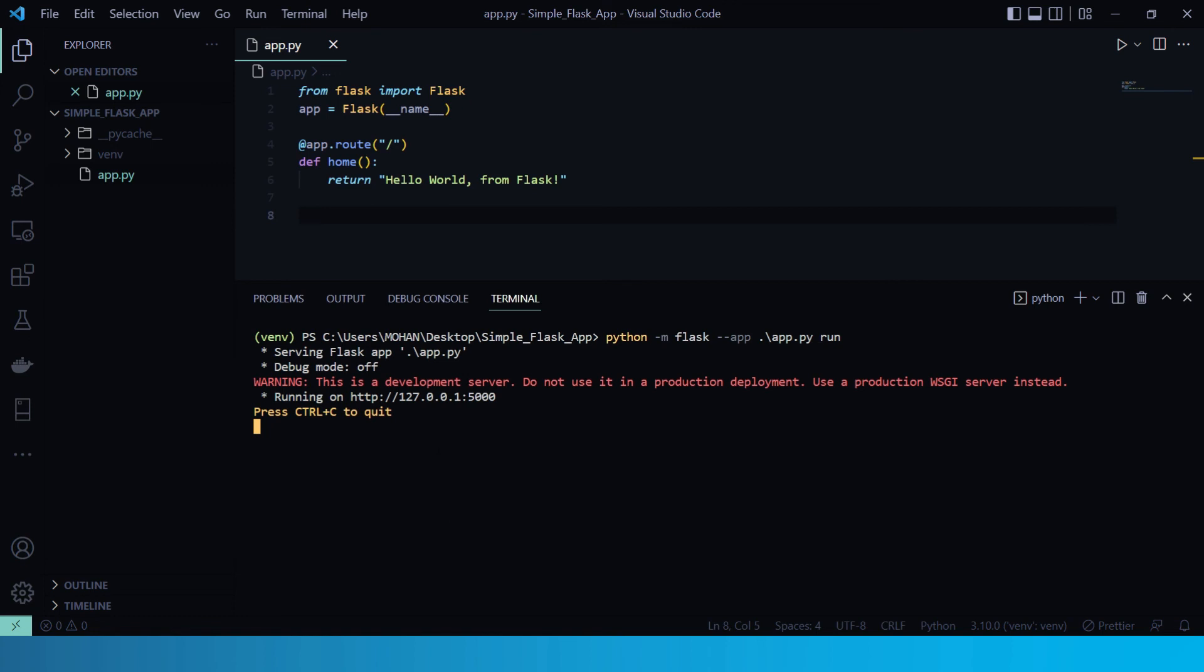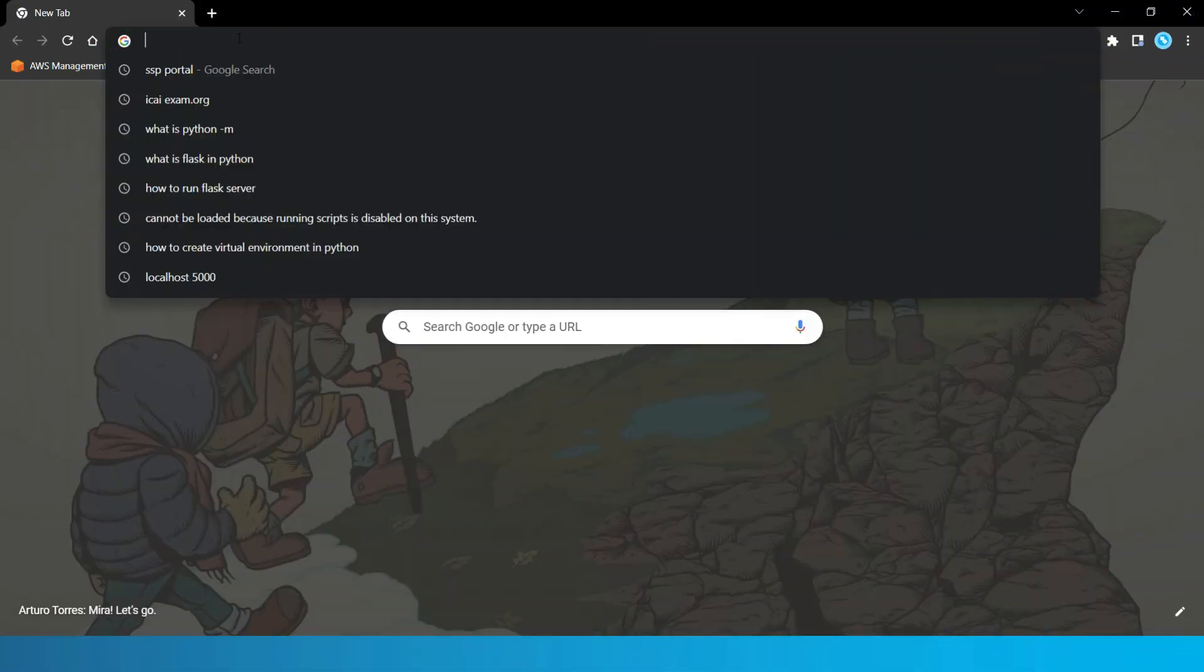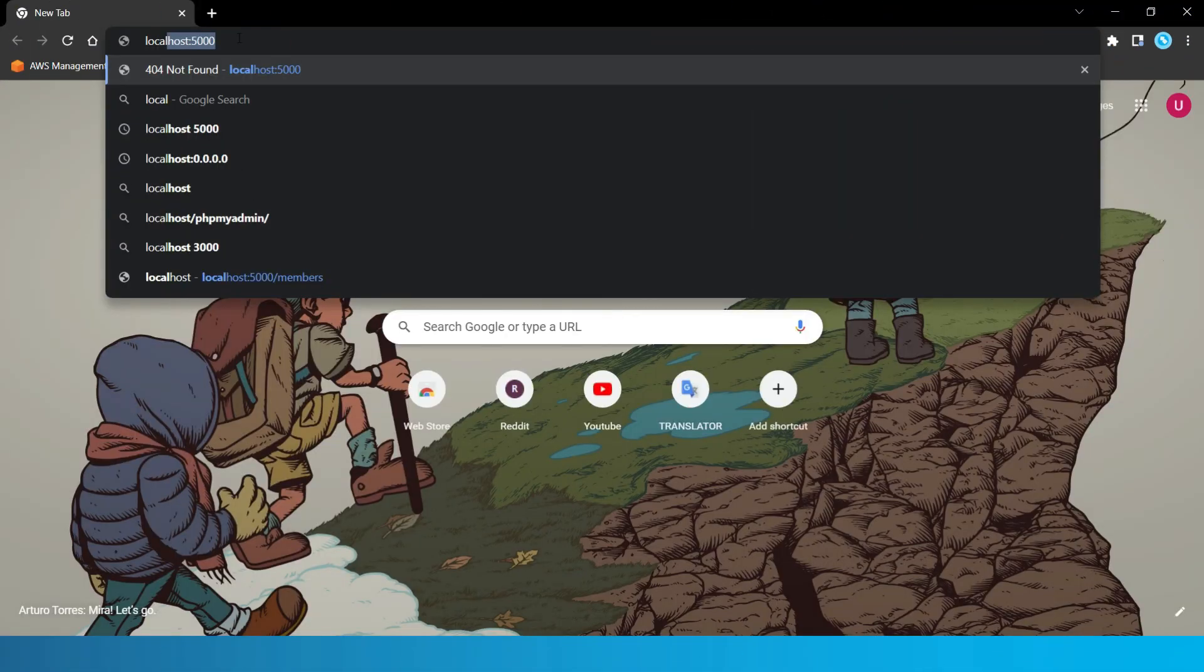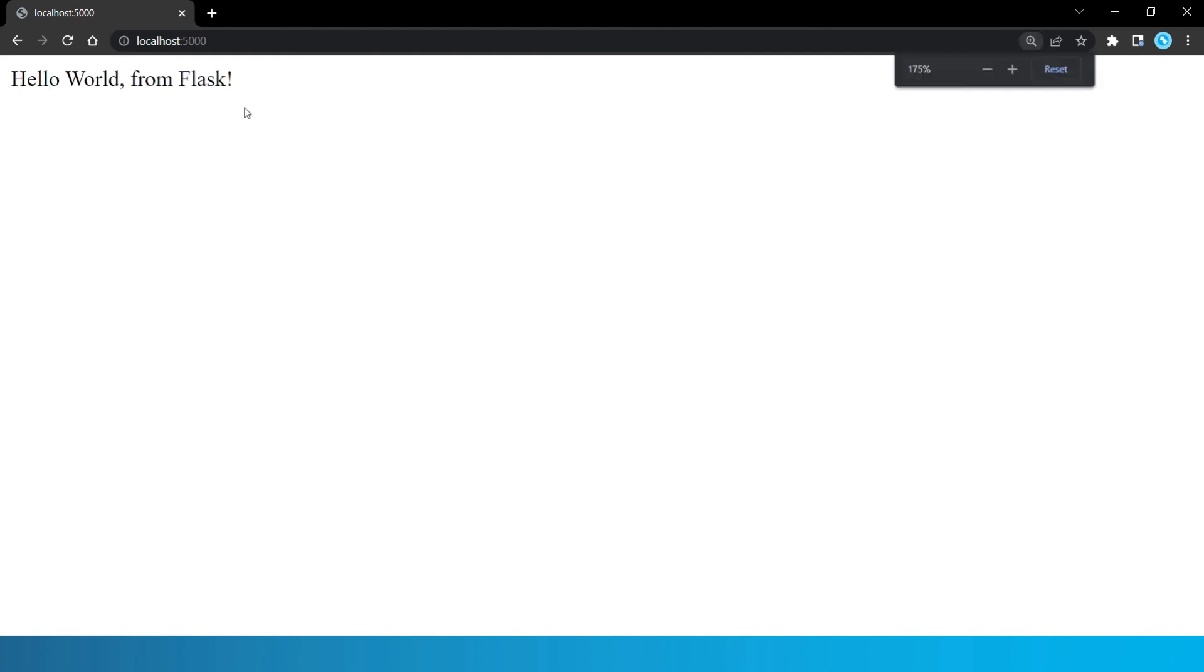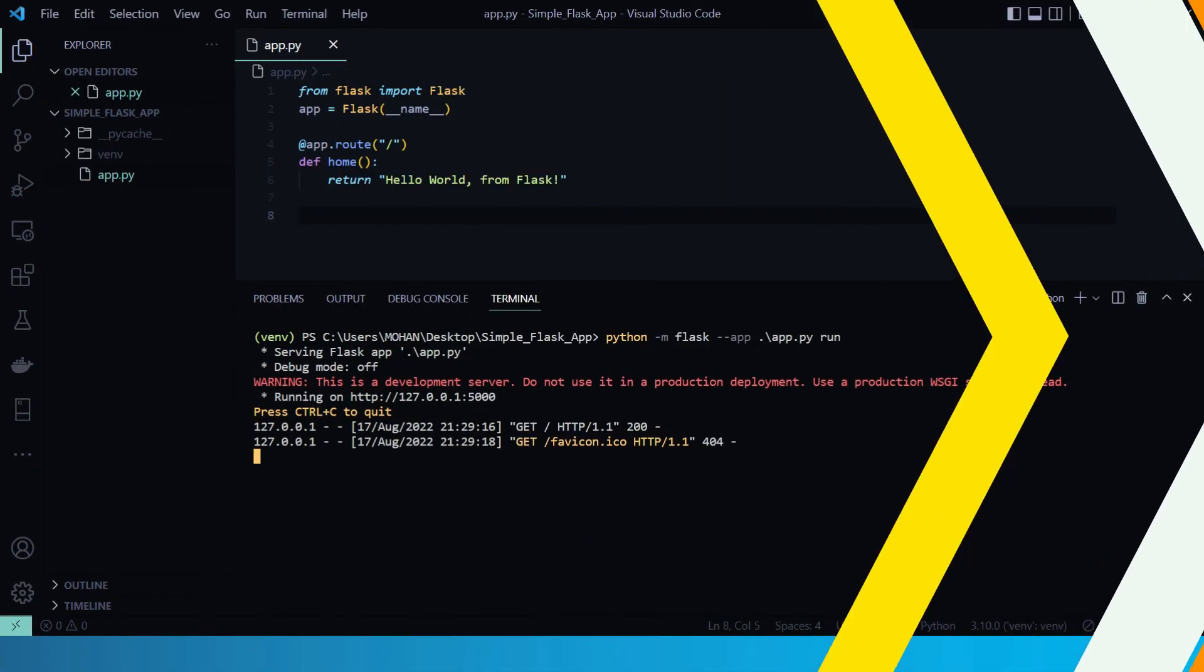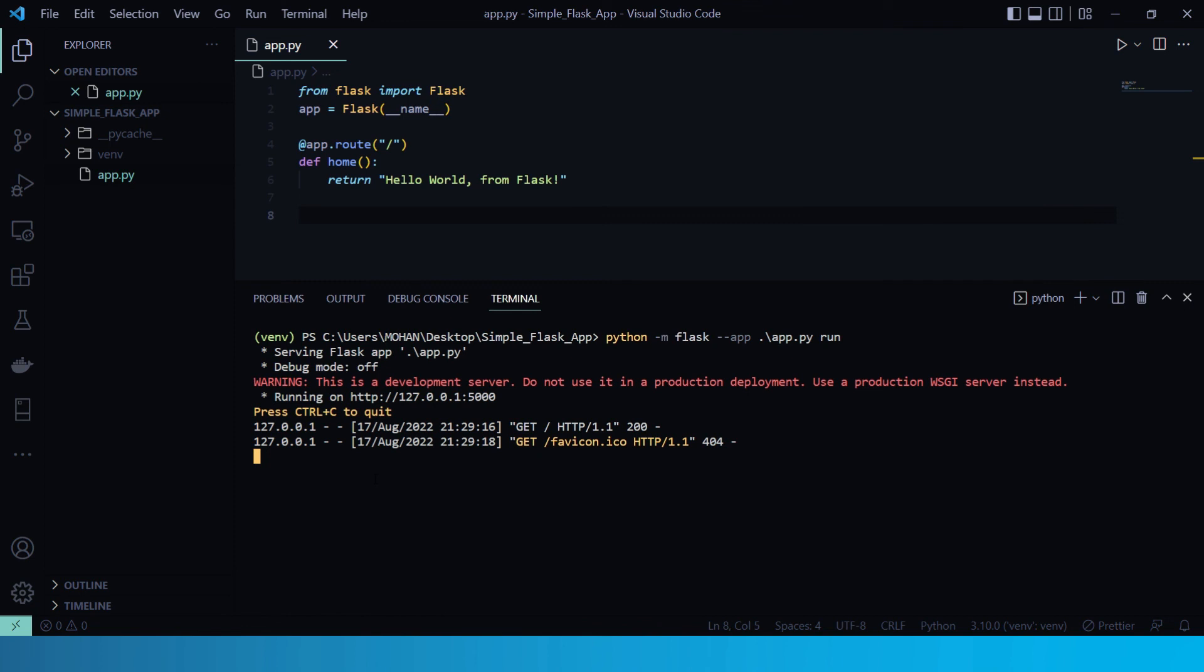Now let's check if it is running or not. Let's open a browser and let's open our localhost 5000. So yes, it is working fine. Now here, if you want to stop this application, you can simply stop it by using control plus C.